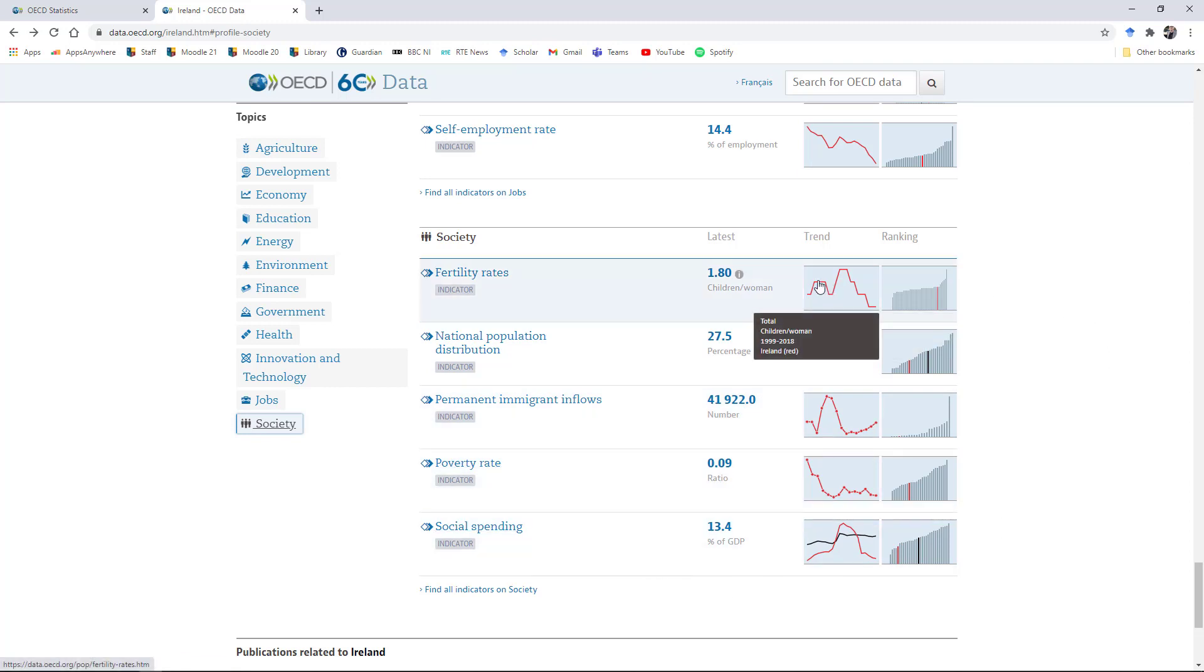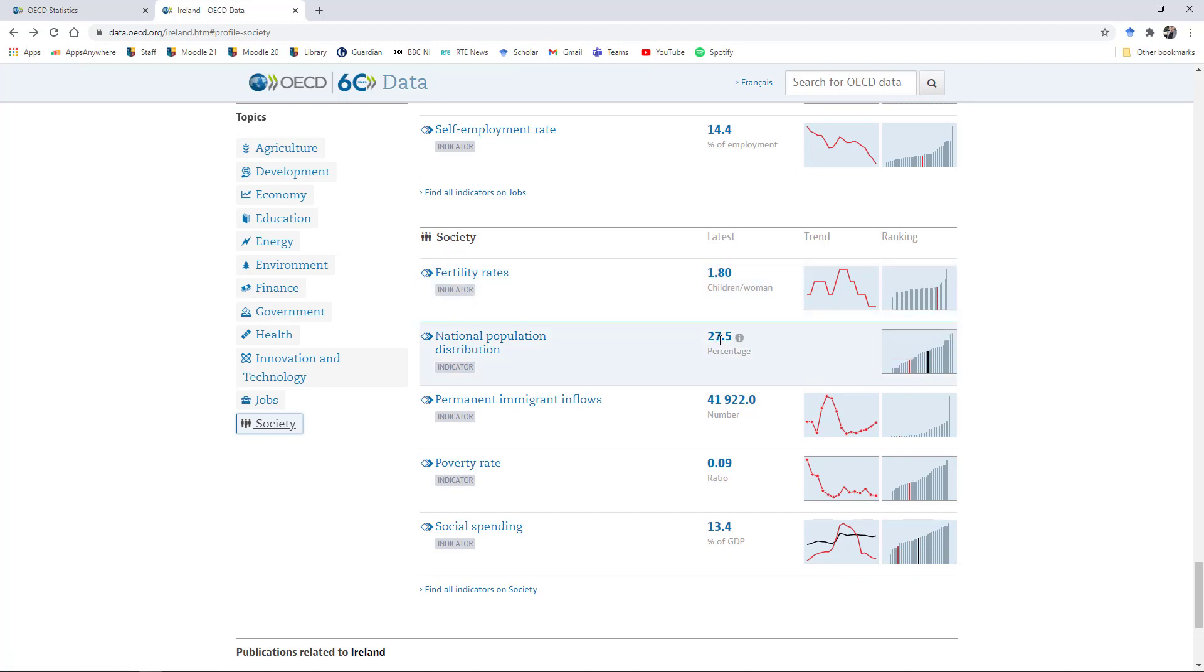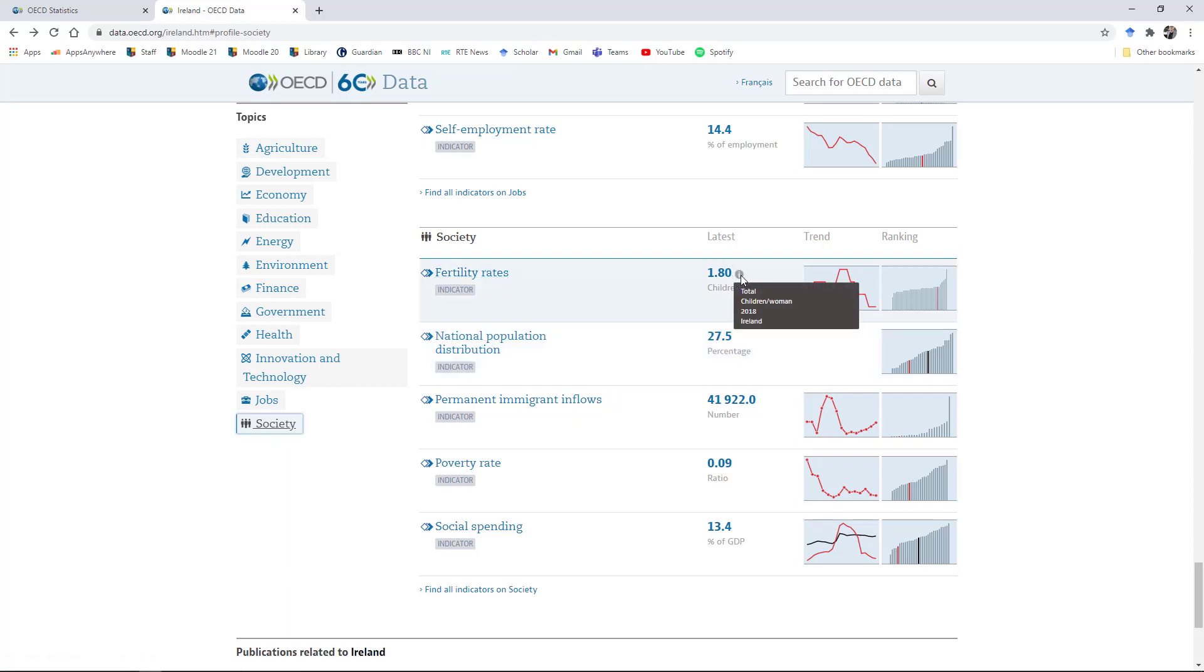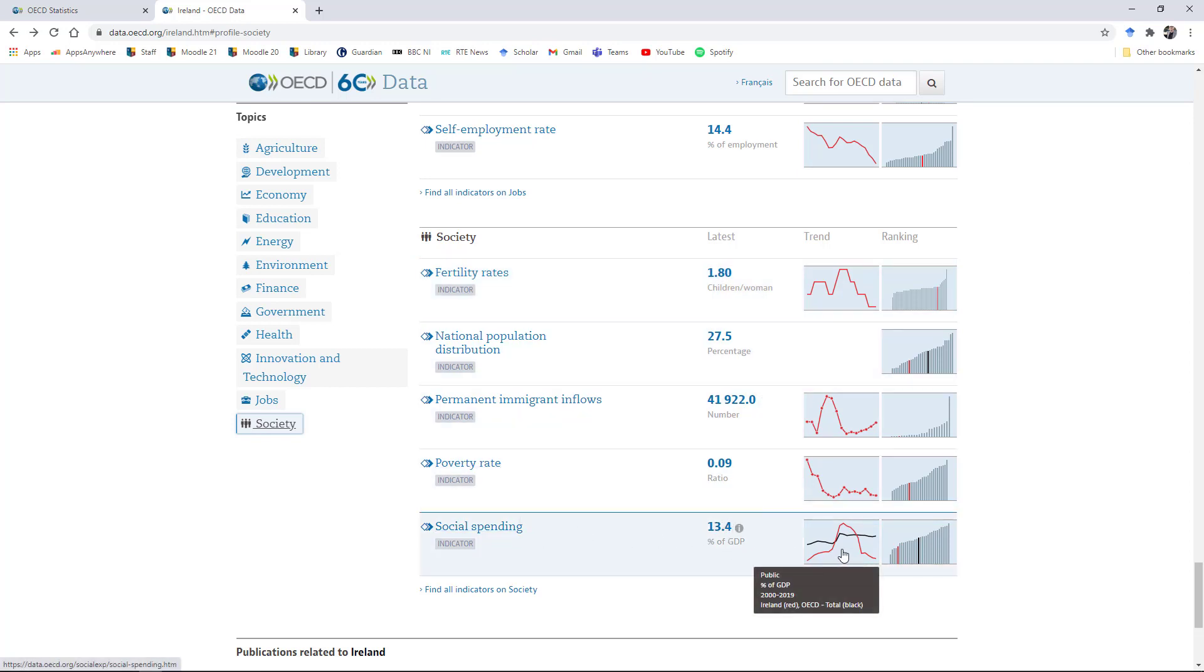We can look at the trend. So this is the time series and we can look at the rank. This shows us where Ireland falls relative to other countries. In terms of fertility rates, Ireland currently has a total fertility rate of 1.80, social spend of about 13.4% of GDP. And we can look at that change over time relative to the OECD average there.